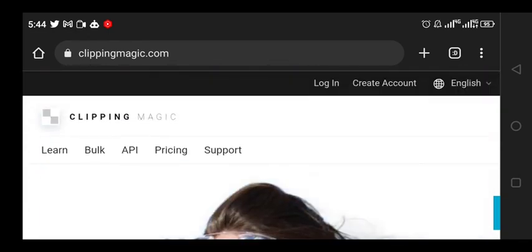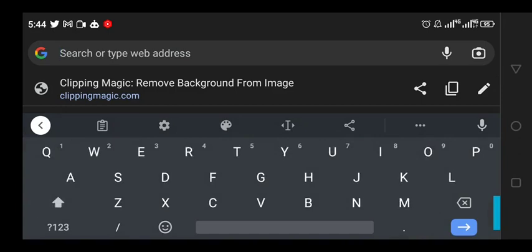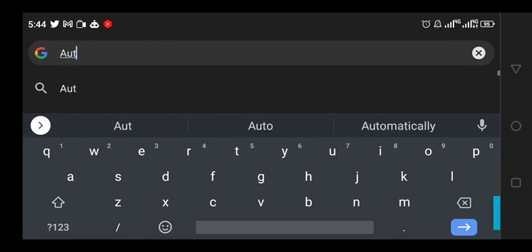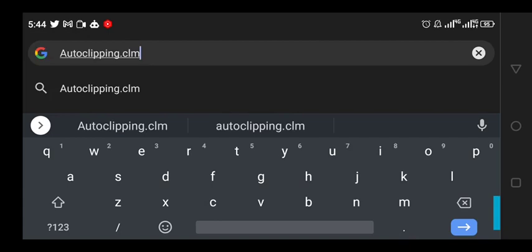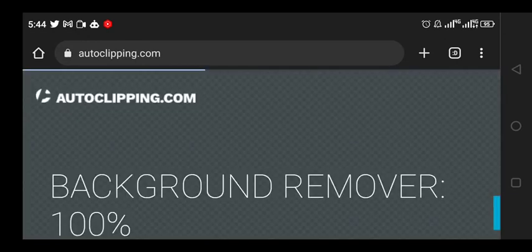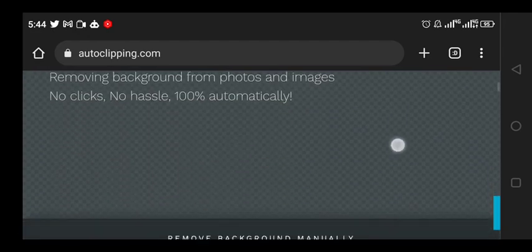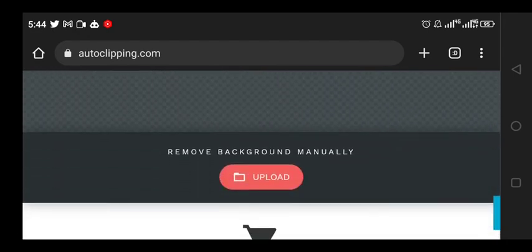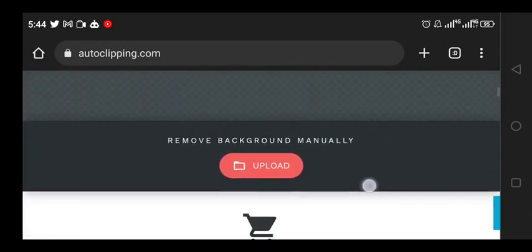The next on our list is called Auto Clipping - autoclipping.com. Same thing - it's a background remover, 100% online. You just click on upload right here, get your image, and in no time the background will be removed automatically.